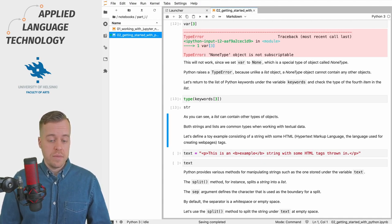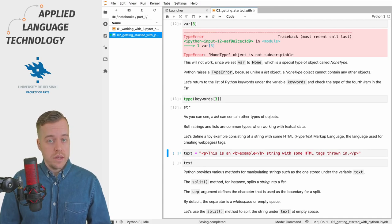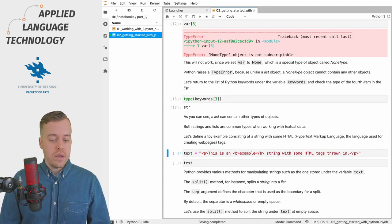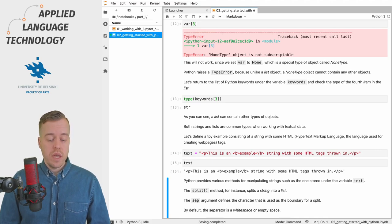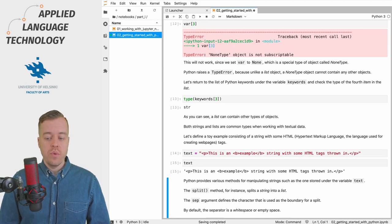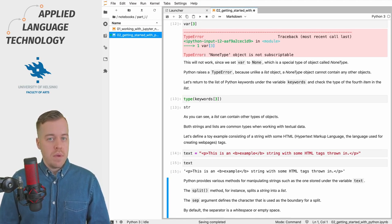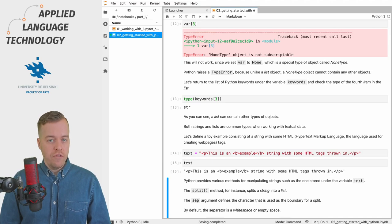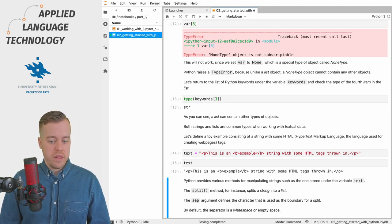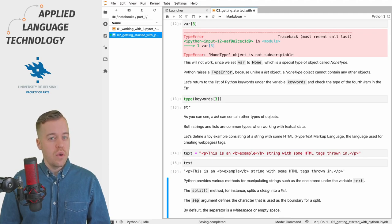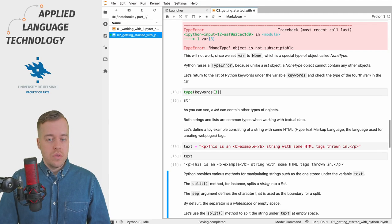So what I want to do next is to define another example which consists of a string object that contains some text and there's also some HTML tags within the text. If we execute the cell and then print out the string object we get the text, and now what we can do next is we can use some of the methods that are provided for string objects.